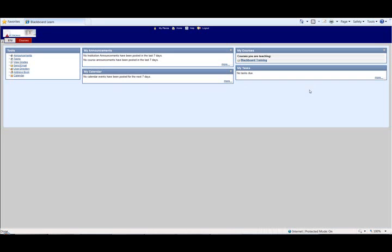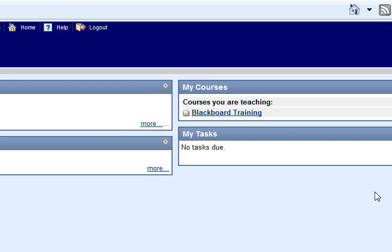Welcome to the Blackboard instructional video on how to add an assignment to your course. Log in to Blackboard, then enter the course you want to add the assignment to.